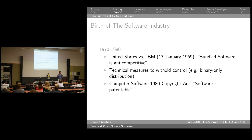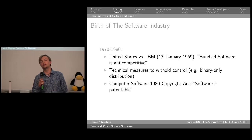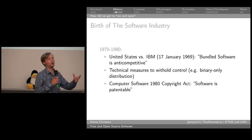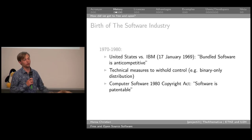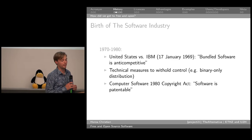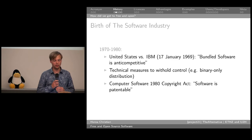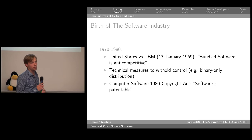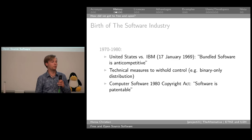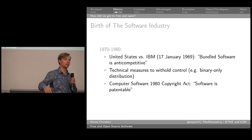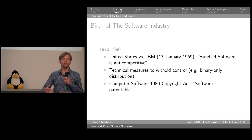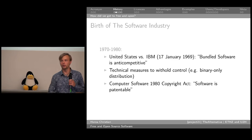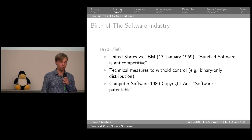Later, after computers started developing more and more, software and hardware started to diverge — they started to become separate. At the core of it, this is a good development, because if all hardware came bundled with its software, even if it were open source, that would be uncompetitive. This is one of the rulings of some United States court against IBM. Bundled software is anti-competitive, and that's important. This was one of the first events which paved the way for the emergence of software companies — companies which developed software for you to use with your hardware.